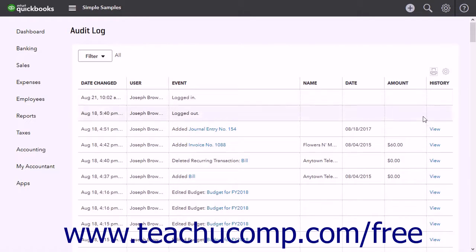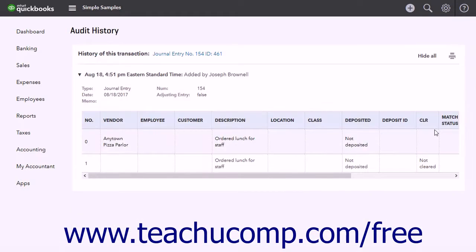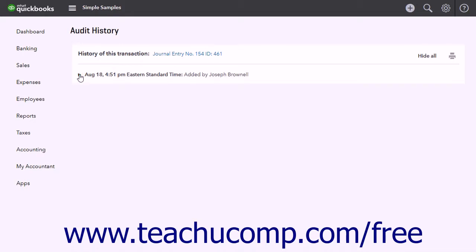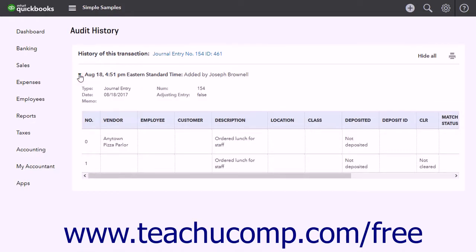To view the changes to an event in the audit log, click the View link in the History column. This often opens an Audit History page. On the left side of each line is a right-facing arrow — click this arrow to show event changes. It is important to note that not all events show an audit history; some events just show the individual changes made within a list.